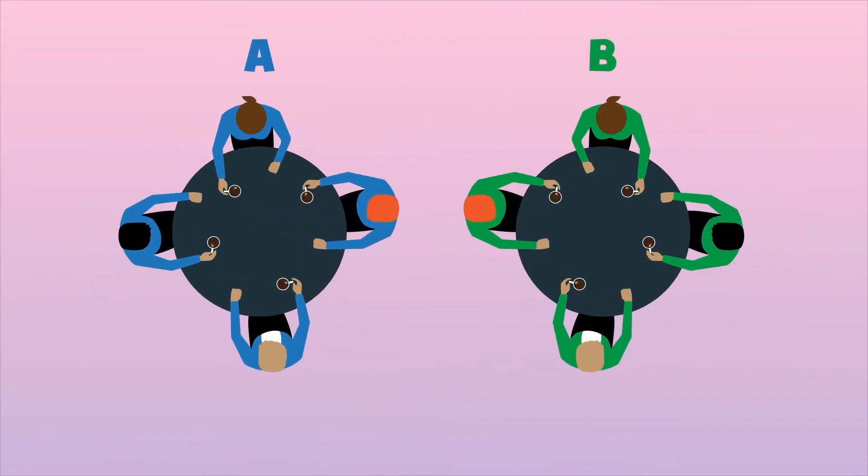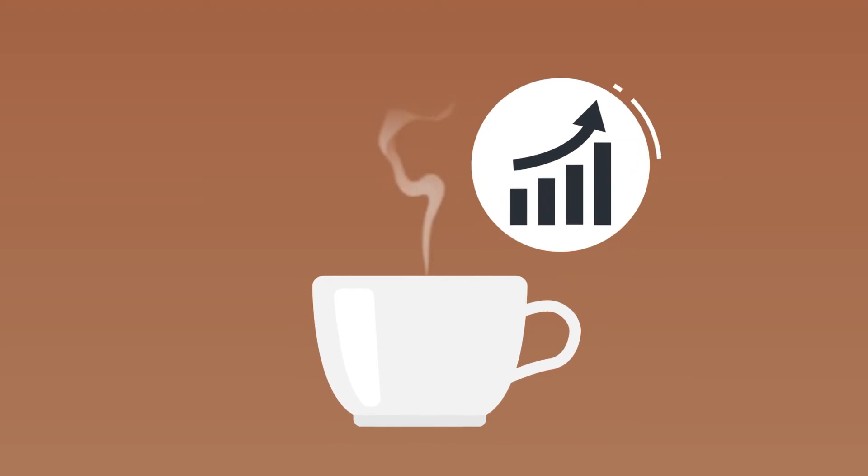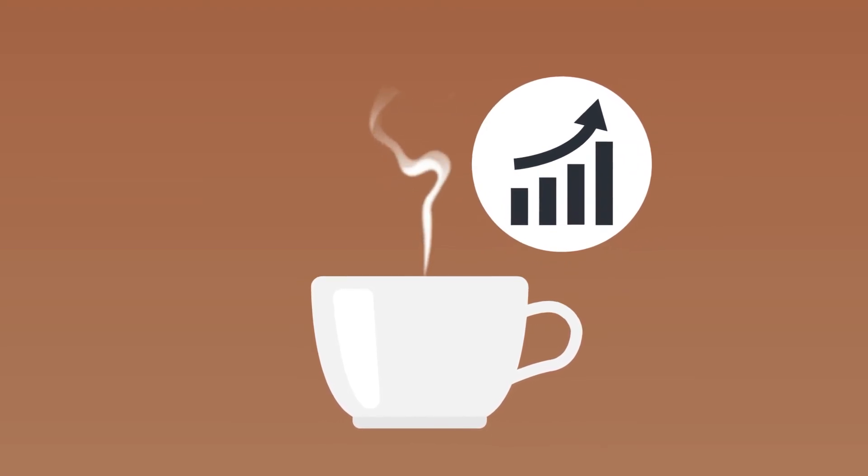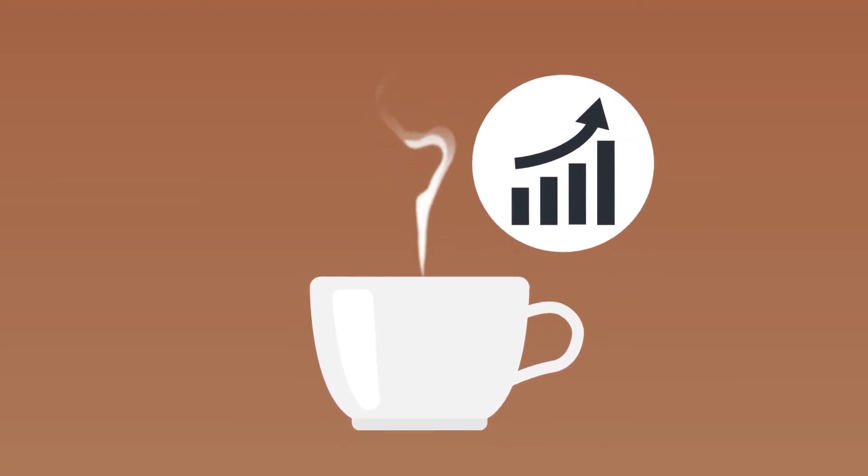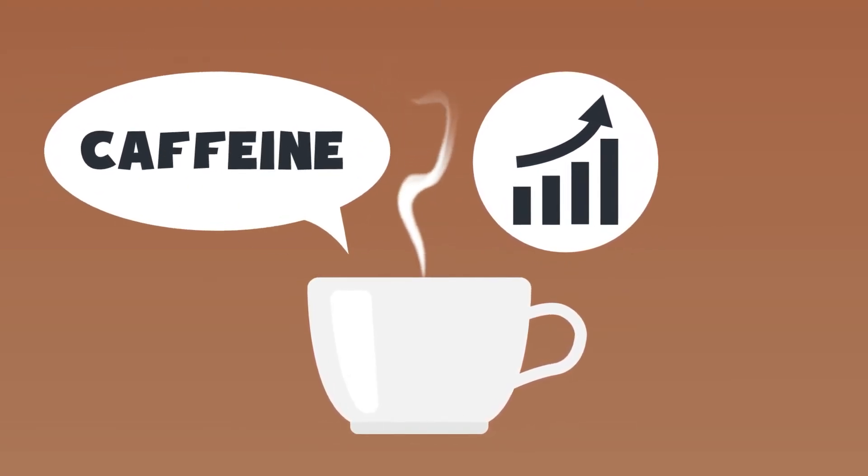The researchers repeated the experiment, but this time, the second group were given decaffeinated coffee. At the end of the meeting, the first group still performed much better. The experiment proved that coffee enhances productivity and the reason for this is the caffeine in the beverage.